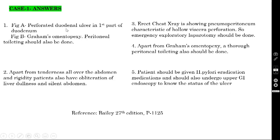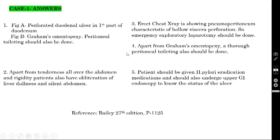These are the answers for these five questions — you can all read them, as after the lecture they will give you the PowerPoint or PDF. Please read all the answers. I have mentioned where I took this question from — it is in Bailey's. If you want to read more, go to page number 1125 in the 27th edition of Bailey's for duodenal ulcer perforation.